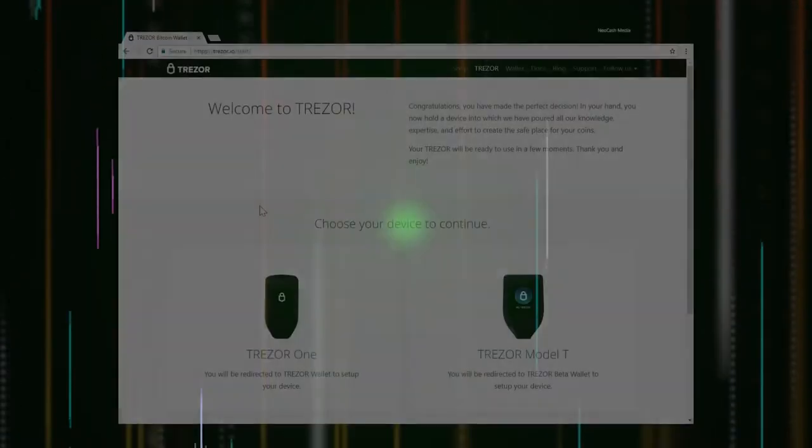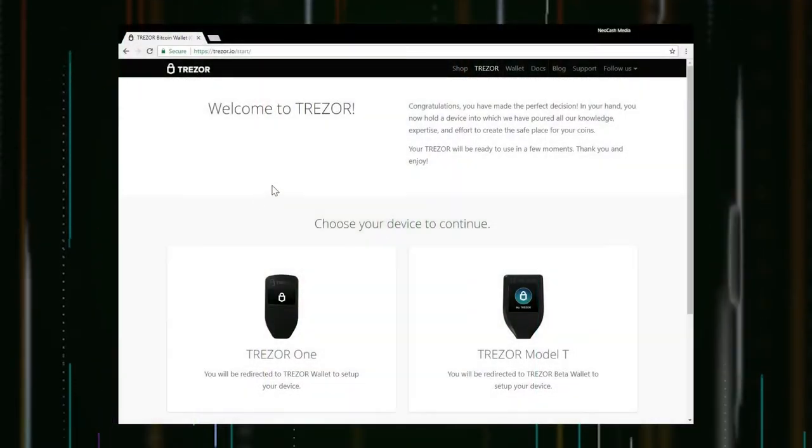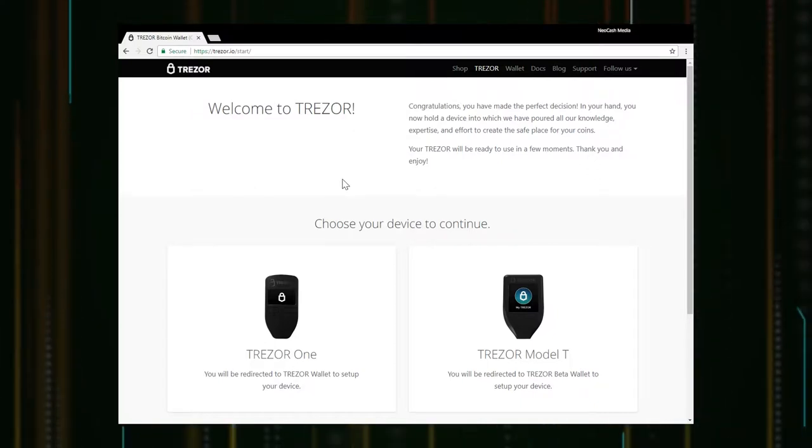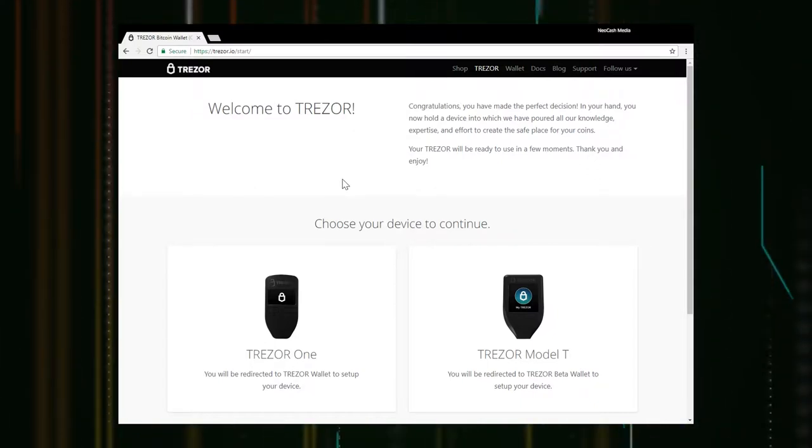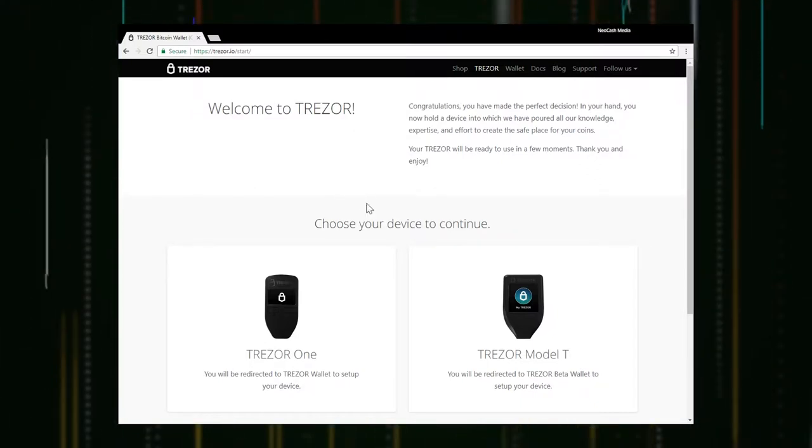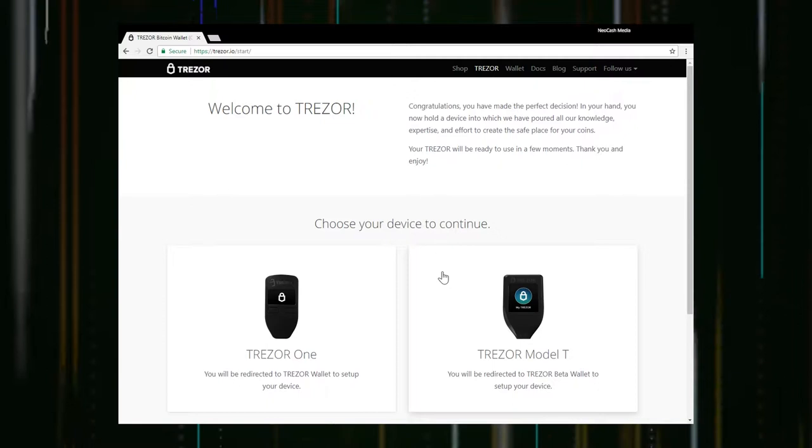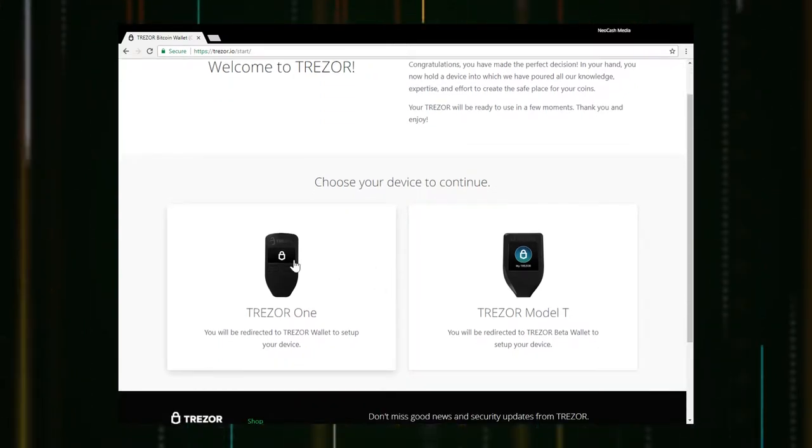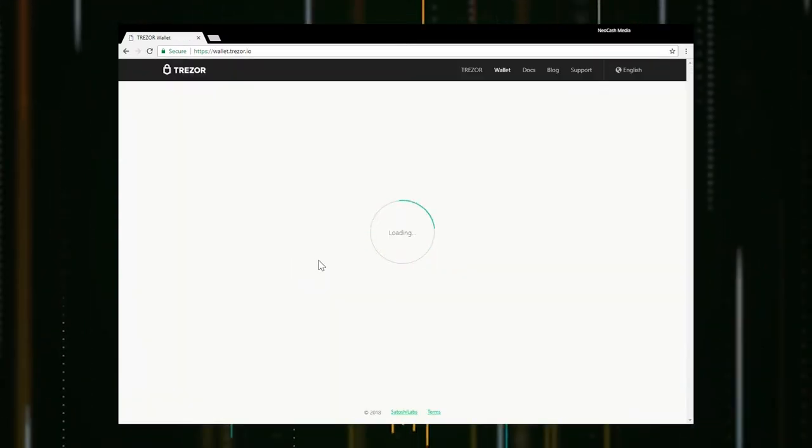Finally we have the Trezor wallet. For interfacing with the Trezor wallet we go to trezor.io start and here you can come in and select the Trezor 1 which is what we have.